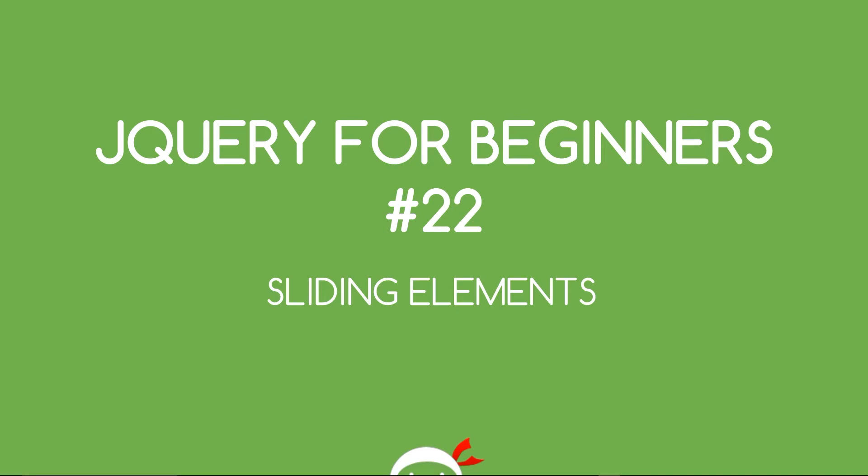Yo, what's going on guys? You're watching jQuery 4Beginners Lesson 22 and this video is going to be about sliding elements.